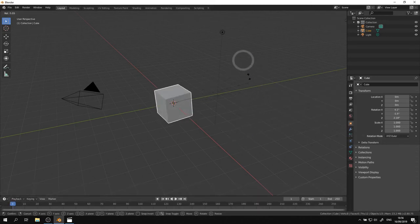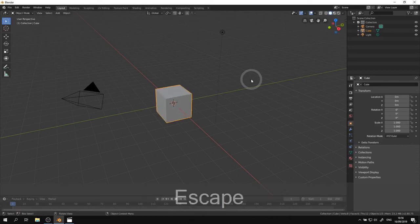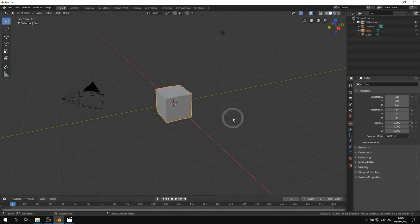I use the search option a lot. I never use the cheat sheet myself. When you start with Blender it can be difficult because there are so many shortcuts but once you get used to it, it works very intuitive and fast.